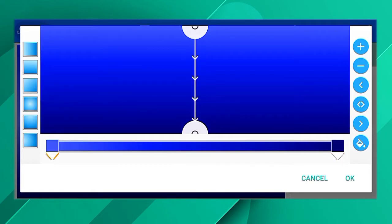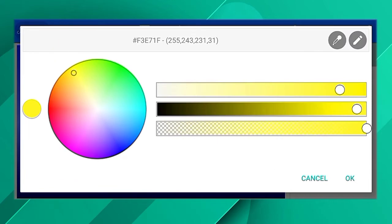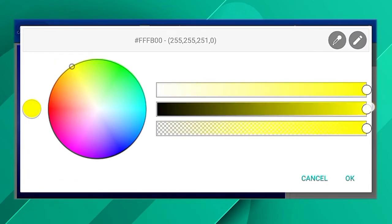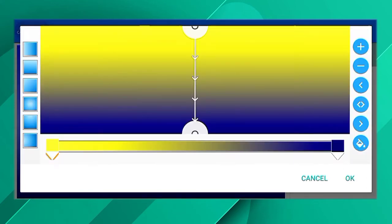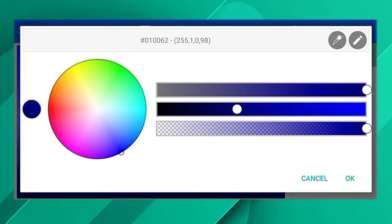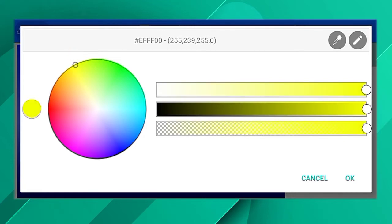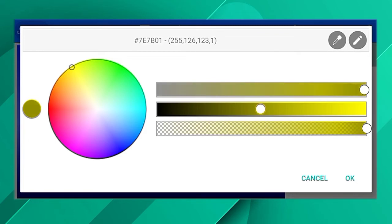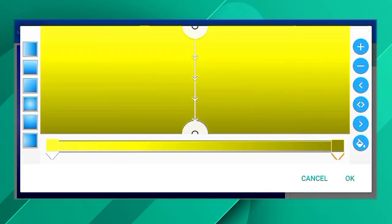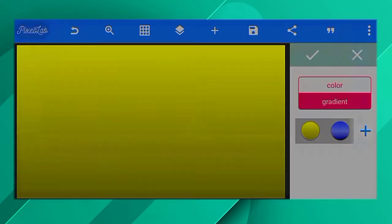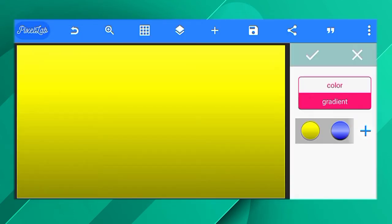Press the right side and add the layer here. Let's set the thumbnail and set the background. Let's use the 2-layer gradient. Here is the 2-layer gradient — here is the light color and the dark color.